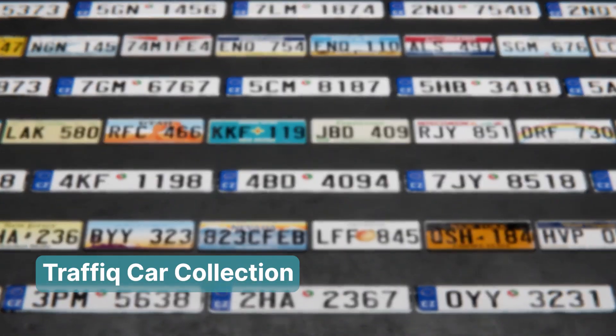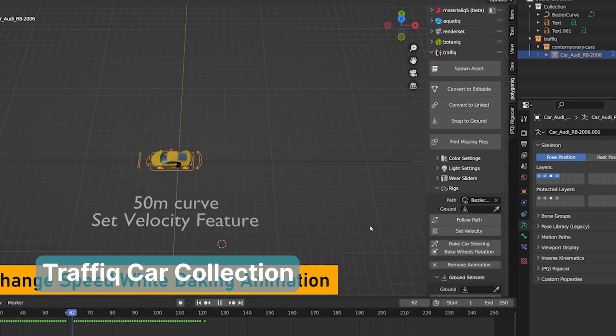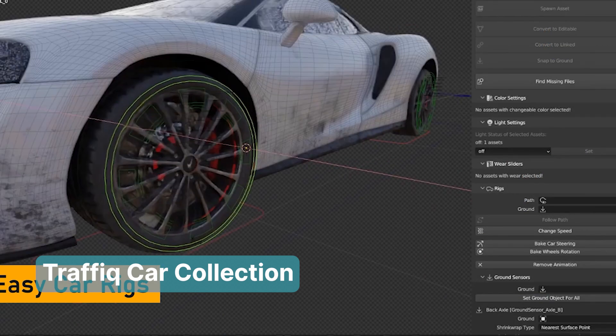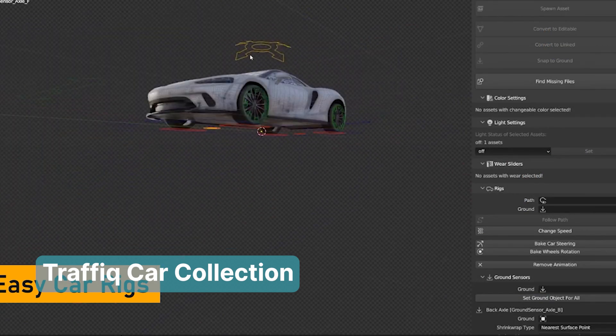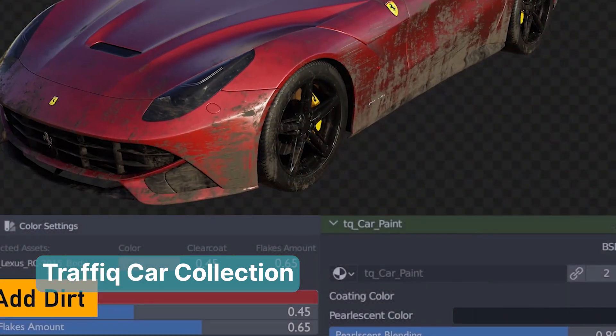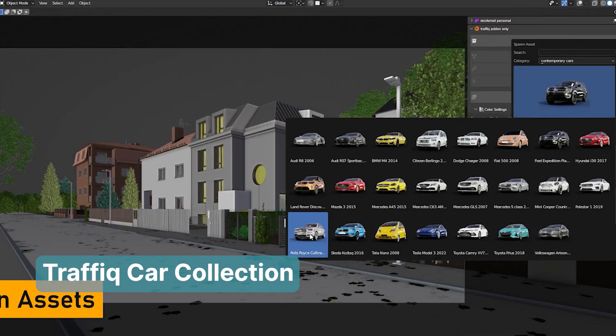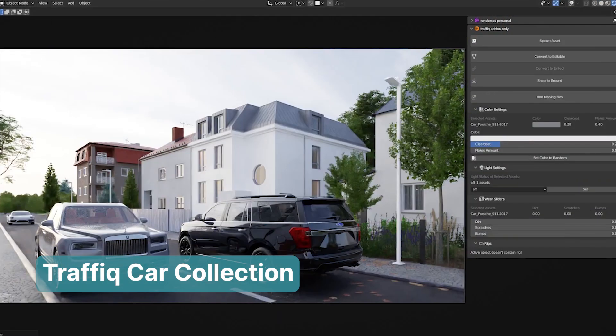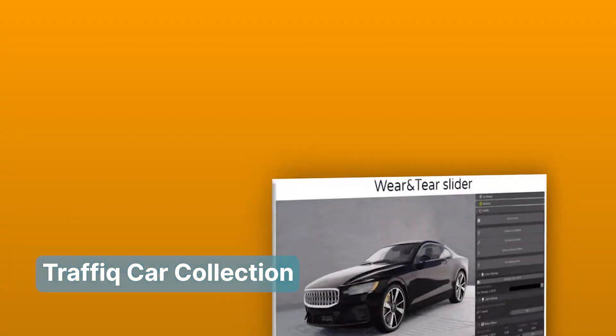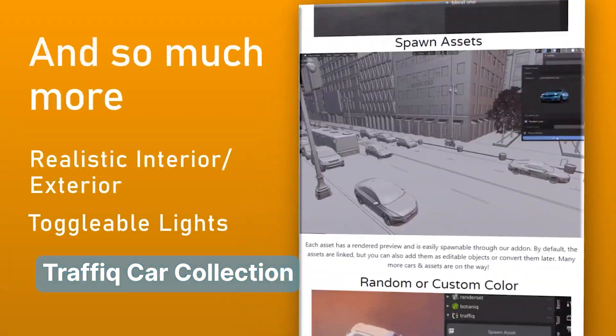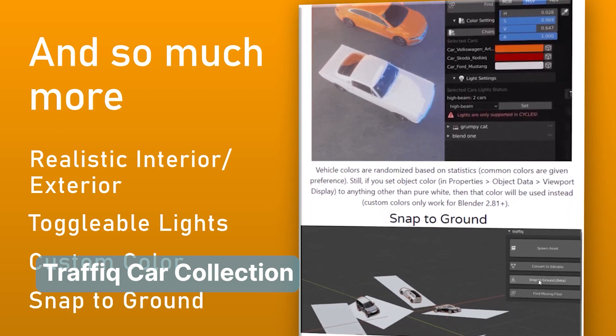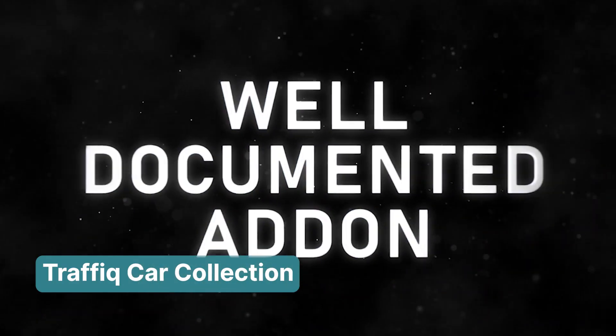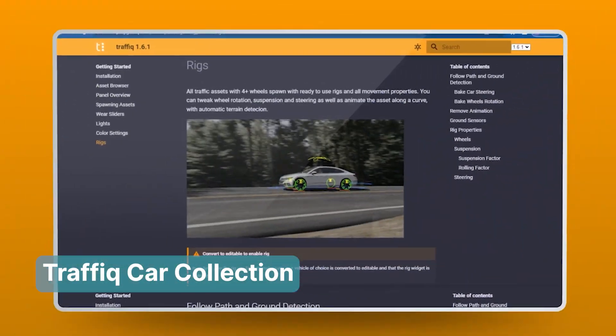This incredible tool is a comprehensive collection of vehicles, including every type of car you can imagine, along with planes, boats, and more. Each model comes fully detailed with interiors and is animation-ready, complete with a working rig. Whether you're creating a bustling street scene or a high-speed chase, Trafic 2.2 ensures you can deliver with speed and professionalism, keeping your clients happy and your workflow efficient.